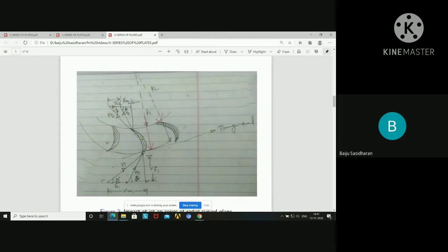Here also we have to consider the impact of jet on a moving curved plate, but the curved plate is unsymmetrical. We also have to consider the velocity triangles. Regarding these velocity triangles, the key difference for this case is that we have to consider the radius at inlet as well as the radius at outlet. At the inlet velocity triangle, this is the velocity of the jet which is hitting tangentially.